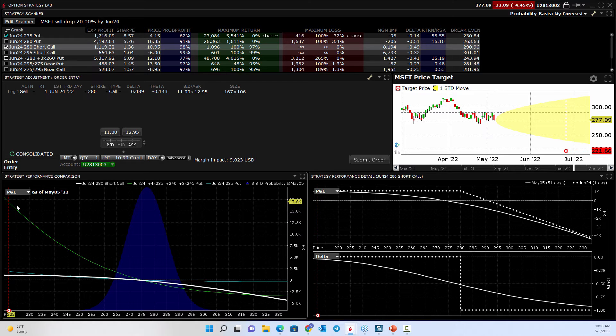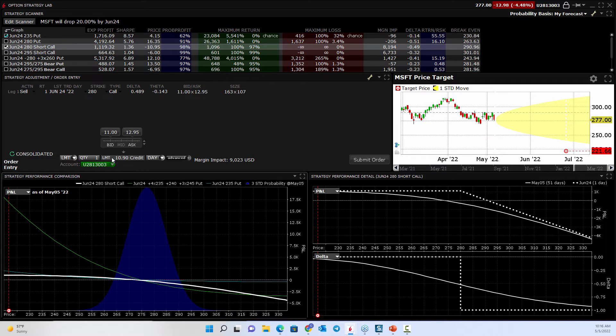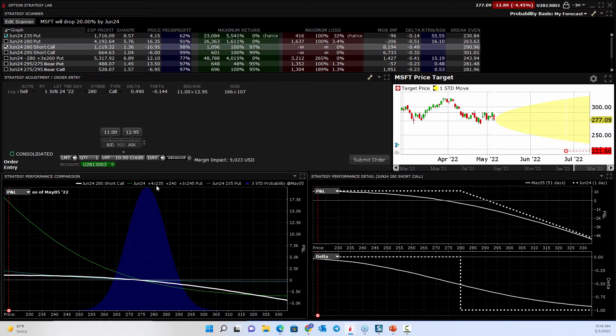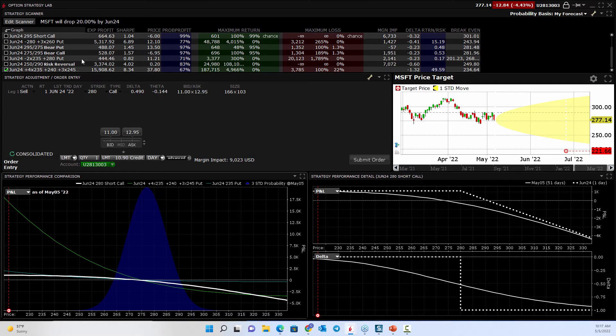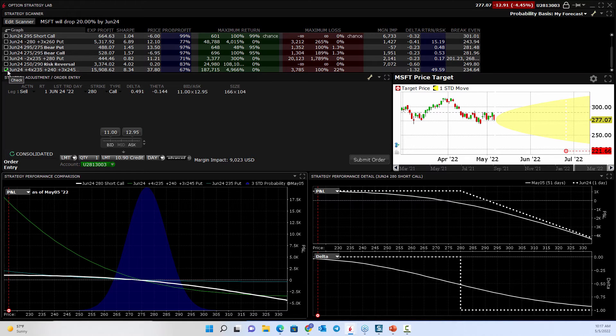But it says, well, if you did this trade, right, if you did this trade that it's highlighting here, which is the June 24th, four by three, 235.